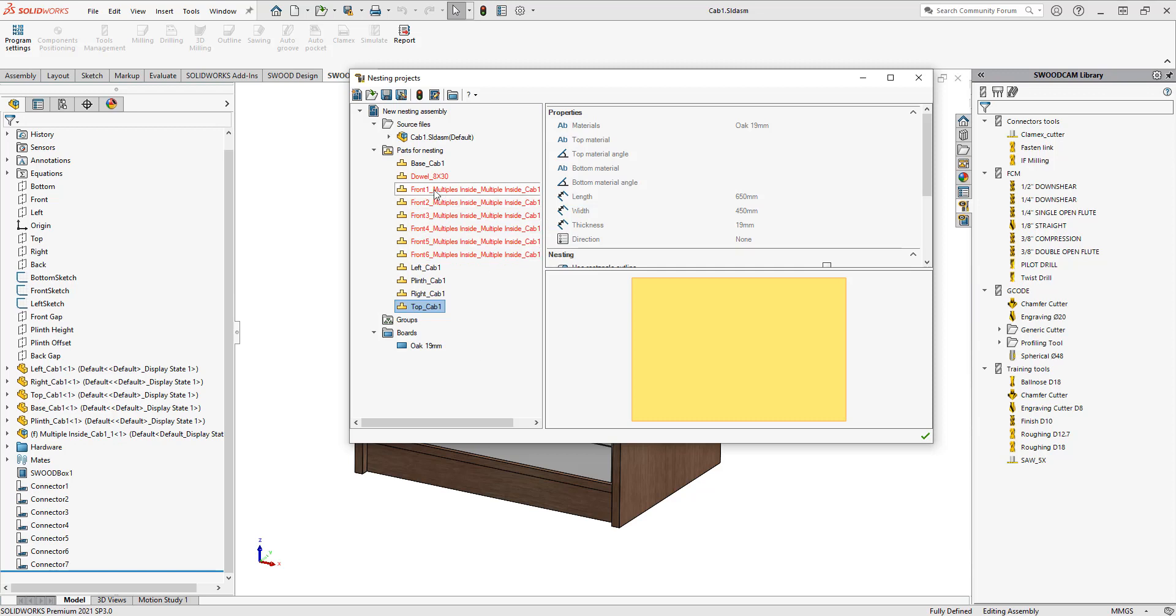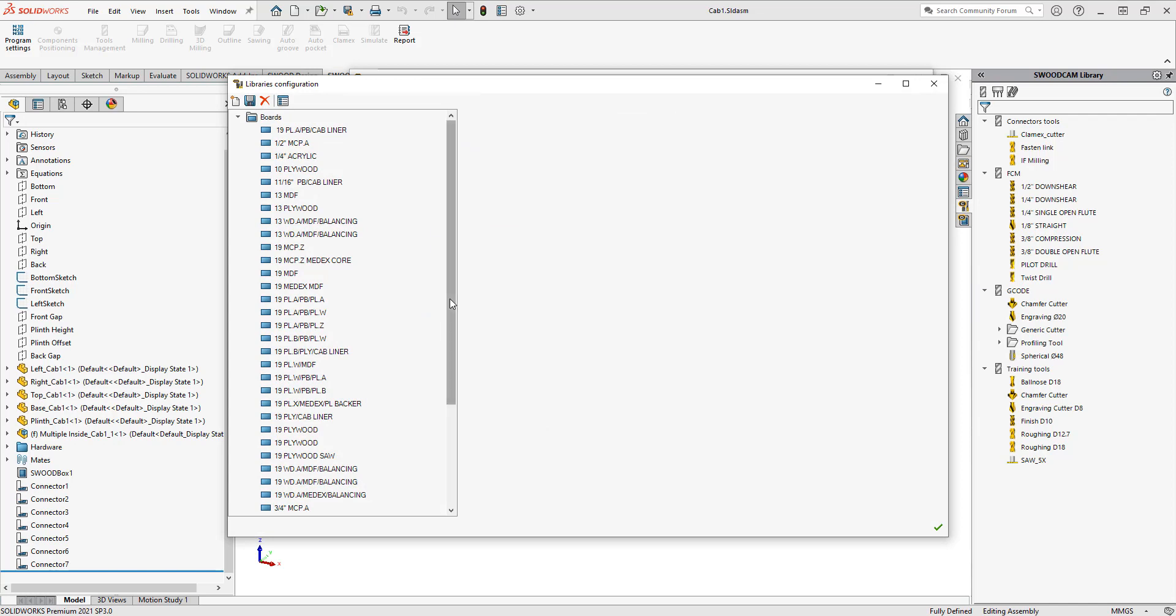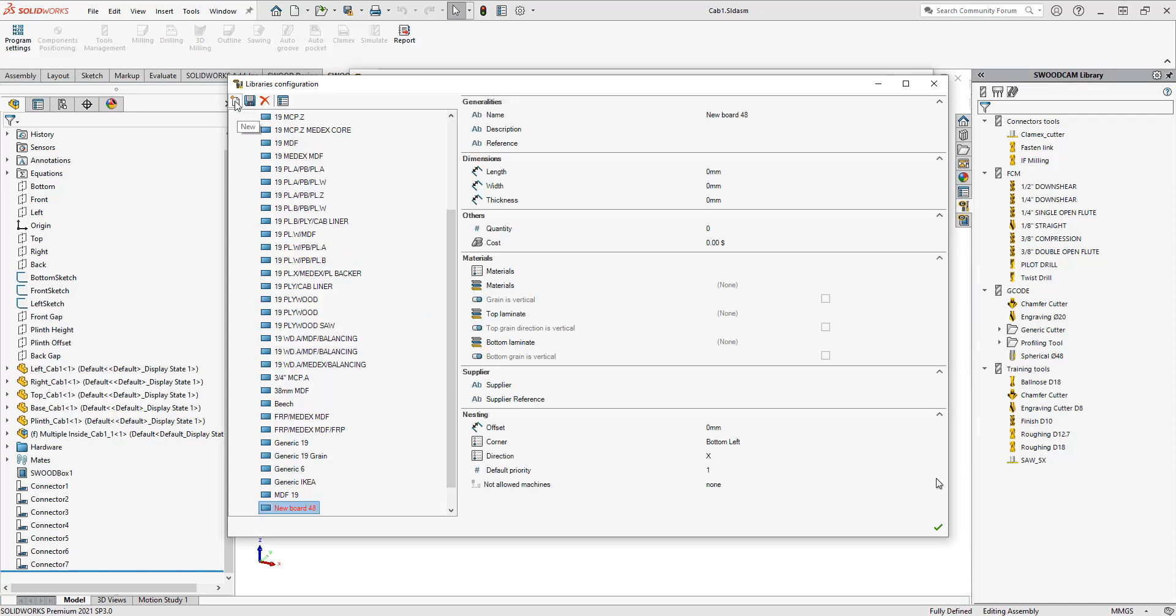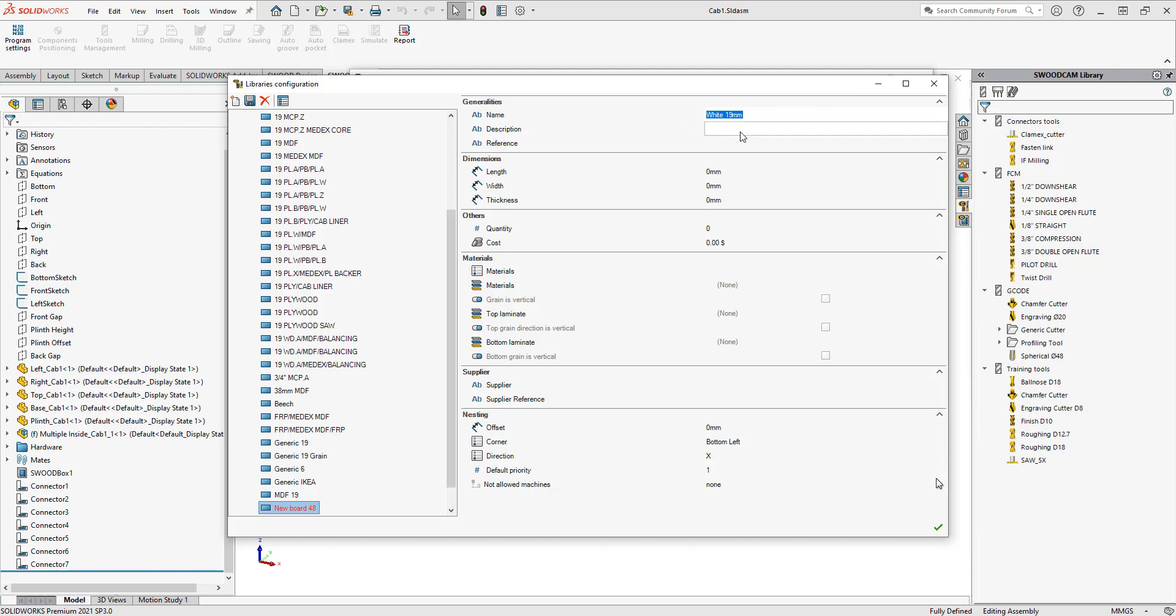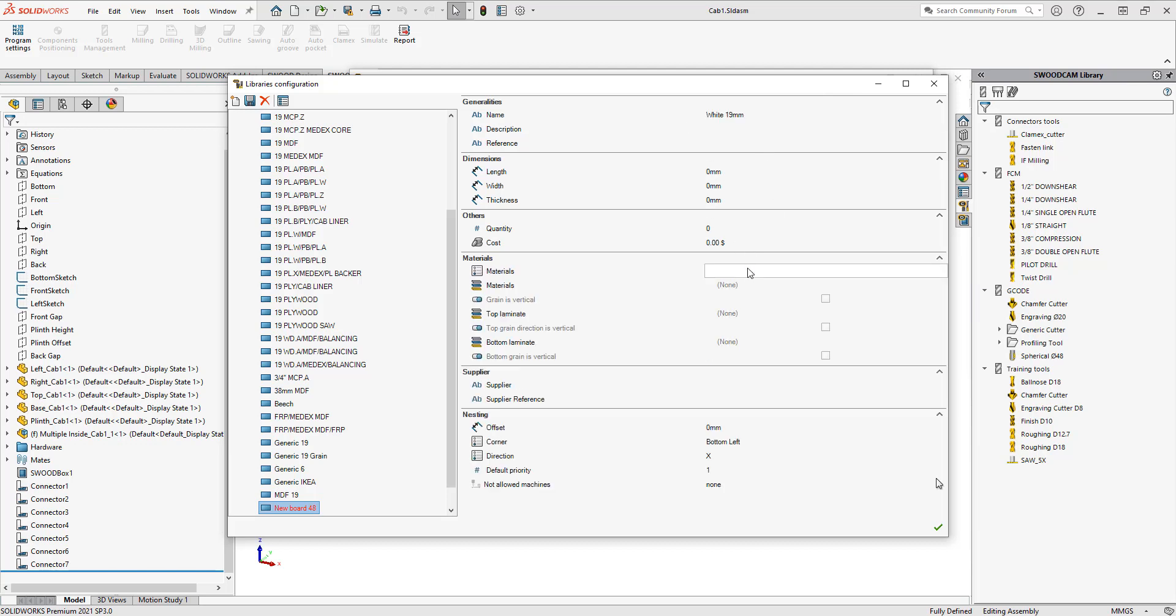The other material that I want to add is that white 19. I'm going to do the exact same process. I need to go into my boards library. If I choose boards library here and then again I'm going to go to new and I'm going to fill this out for white 19 millimeters. Make sure that this matches the material. I'm going to copy that and then paste that into the material section here.